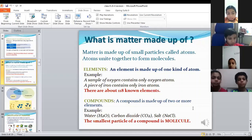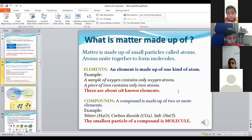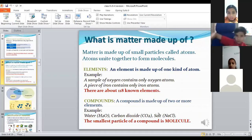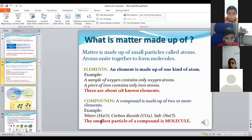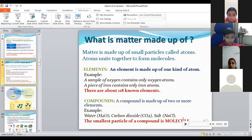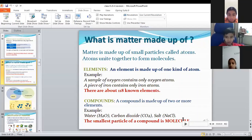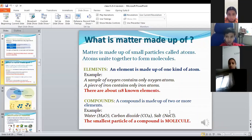Elements are represented individually: O, C, N, Na, Cl. Na is one element, Cl is another element, H is one element and oxygen is another. But when hydrogen and oxygen combine, they form water, and H2O is a molecule.